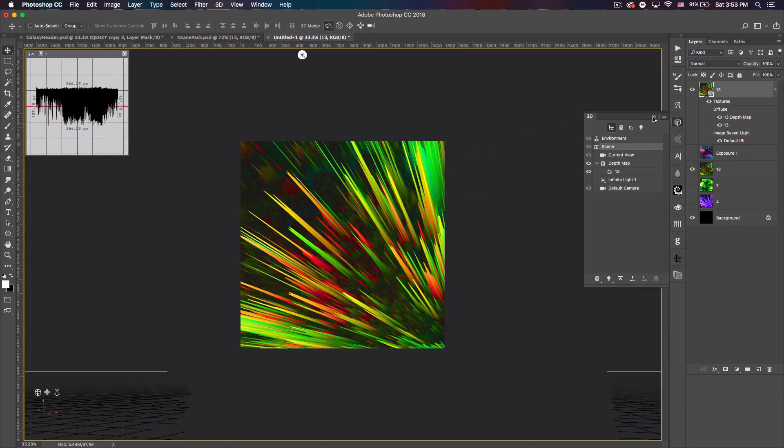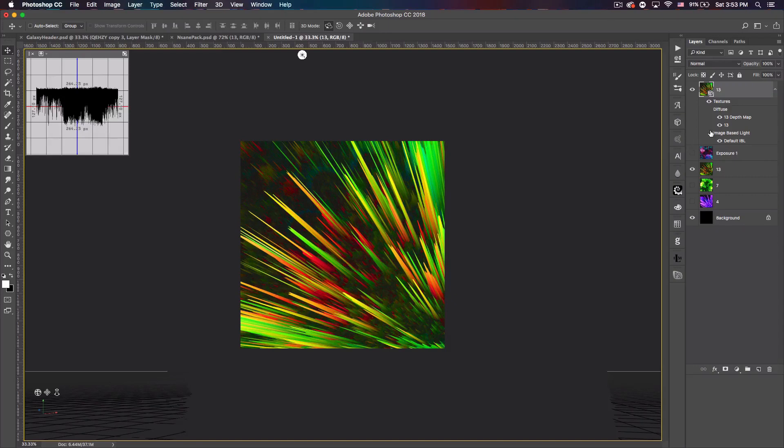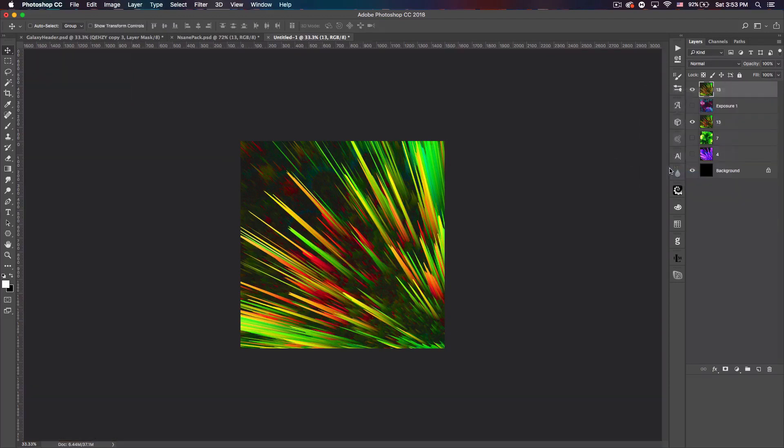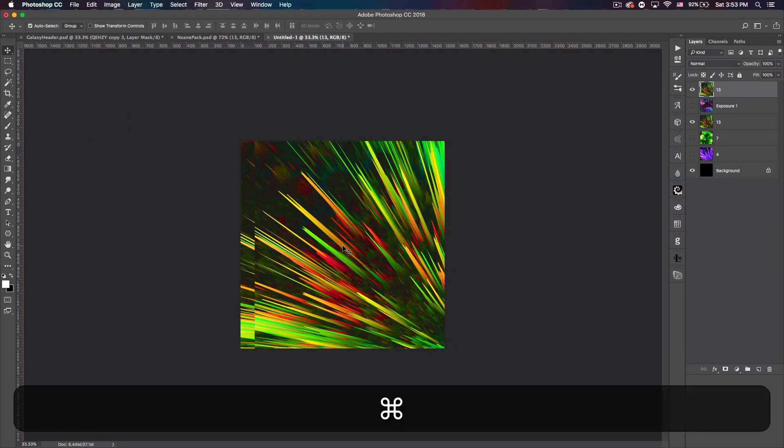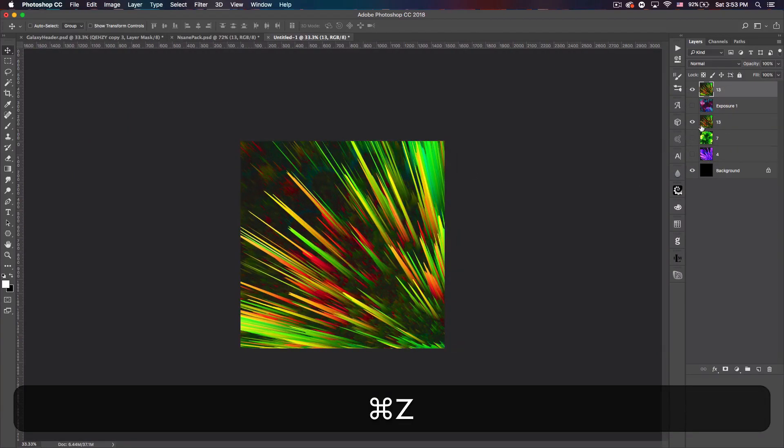That looks pretty good now. Let's close that window and you can play with this as much as you want to get it looking however you'd want it to look. But once you get it how you want it, then right-click on the layer, Rasterize 3D, and now this is final. We can't make any changes to it, it is done.